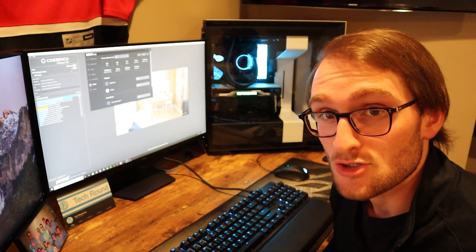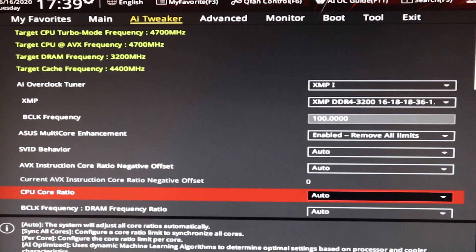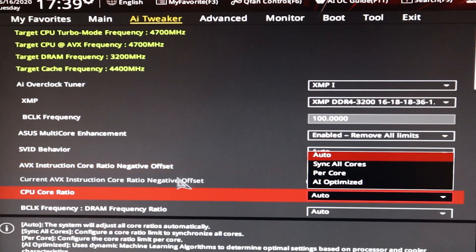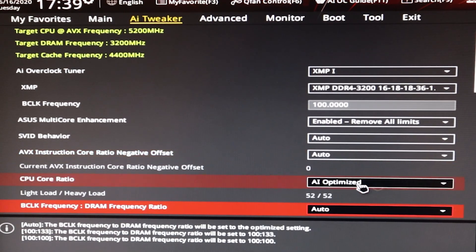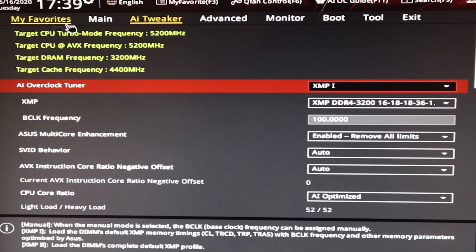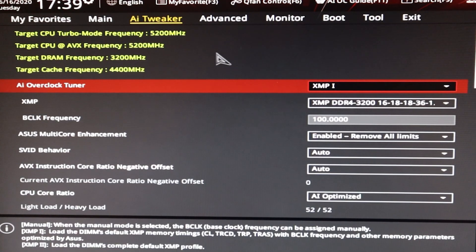After running our first set of benchmarks at our 4.7 GHz overclock, we're now going to use the AI overclocking tool. Everything stays the same — the only thing we're changing is the CPU core ratio from auto to AI optimized. This will set our CPU target frequency to 5.2 GHz for both light and heavy loads, AVX and non-AVX. You can see that up here: target CPU turbo mode frequency 5.2, target CPU AVX frequency also 5,200 MHz.